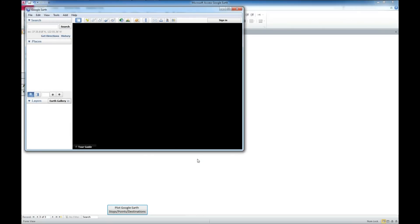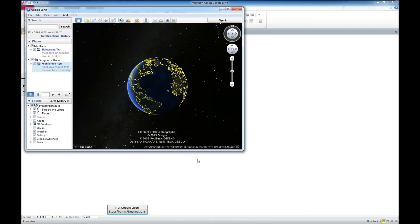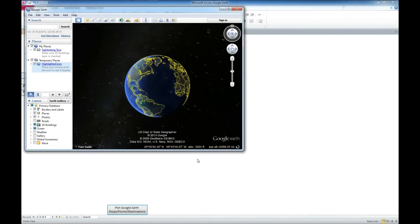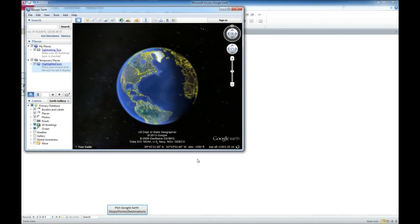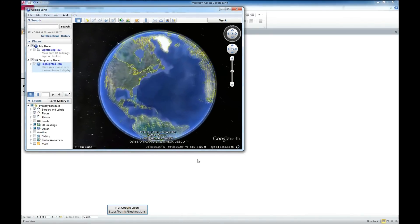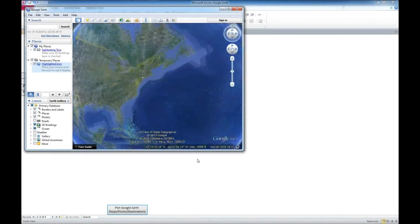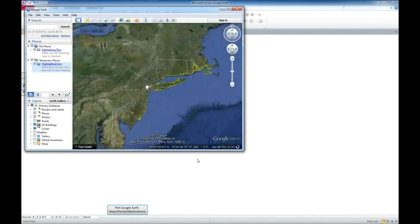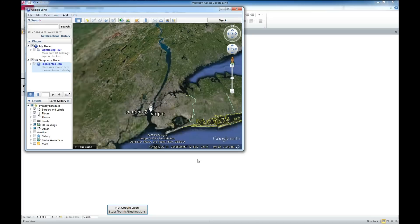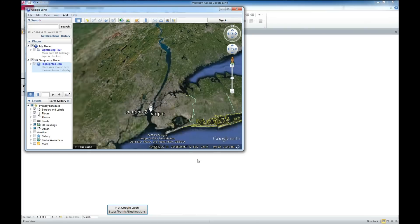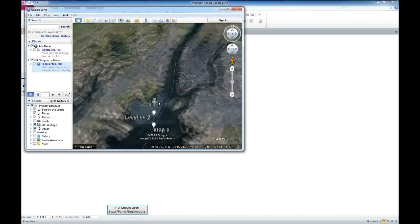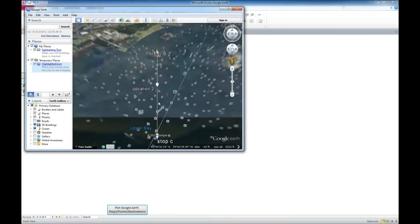Let me give it a second to load up here, and there's Google Earth, and it's zooming in to the coordinates that we had already put into the system. Looks like it's taking a little while to load here. There we go.